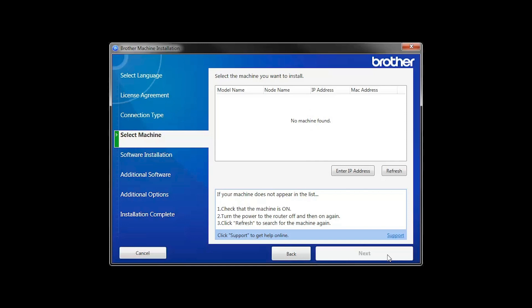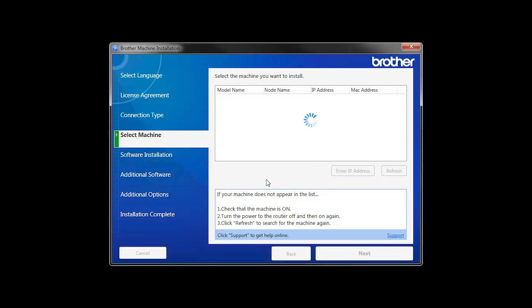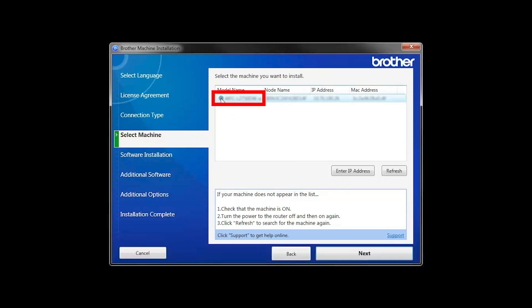If your machine is not found, you can enter the IP manually. Click Enter IP Address and enter the address. Now click Search. Select your machine from the list and then click Next.